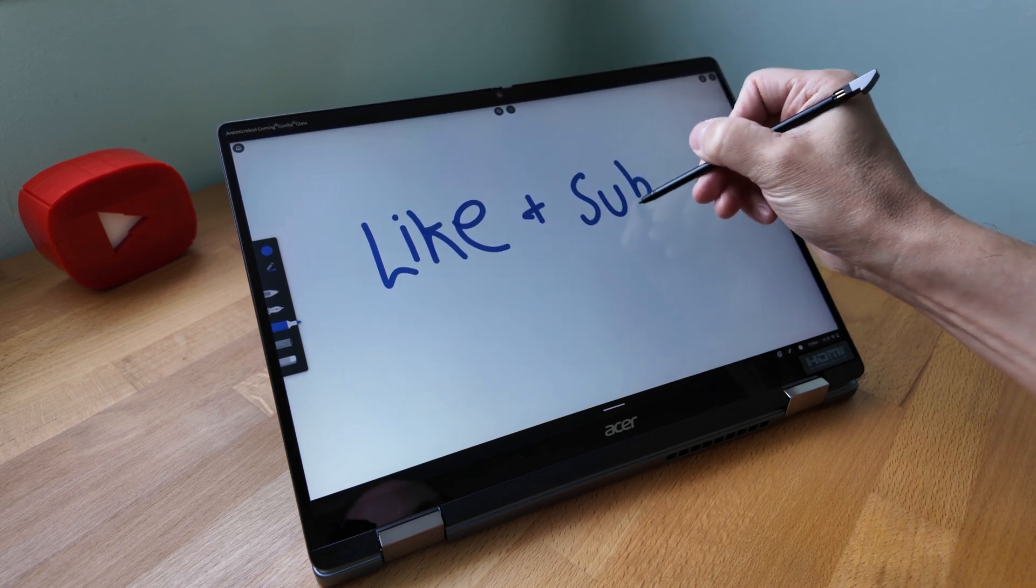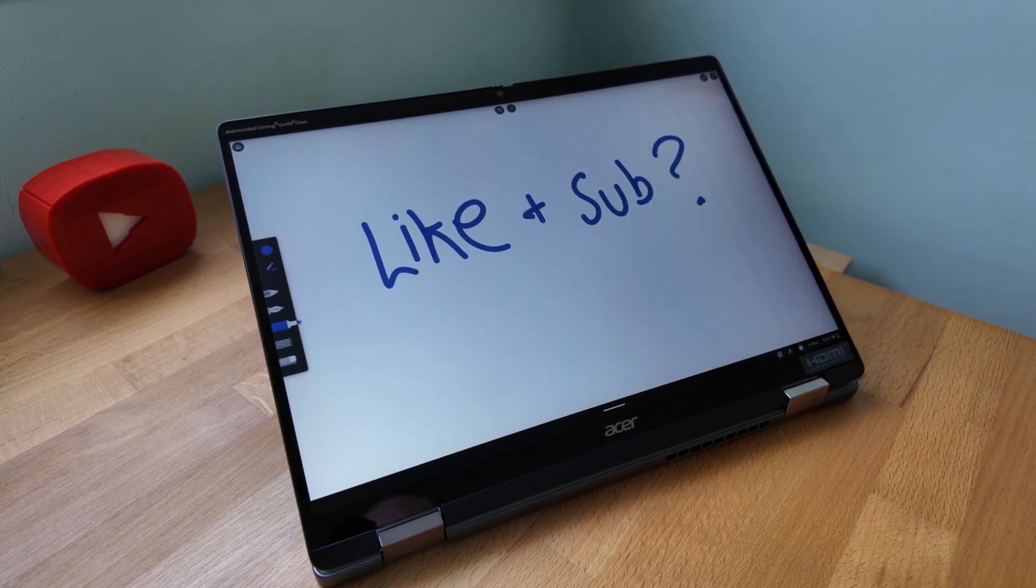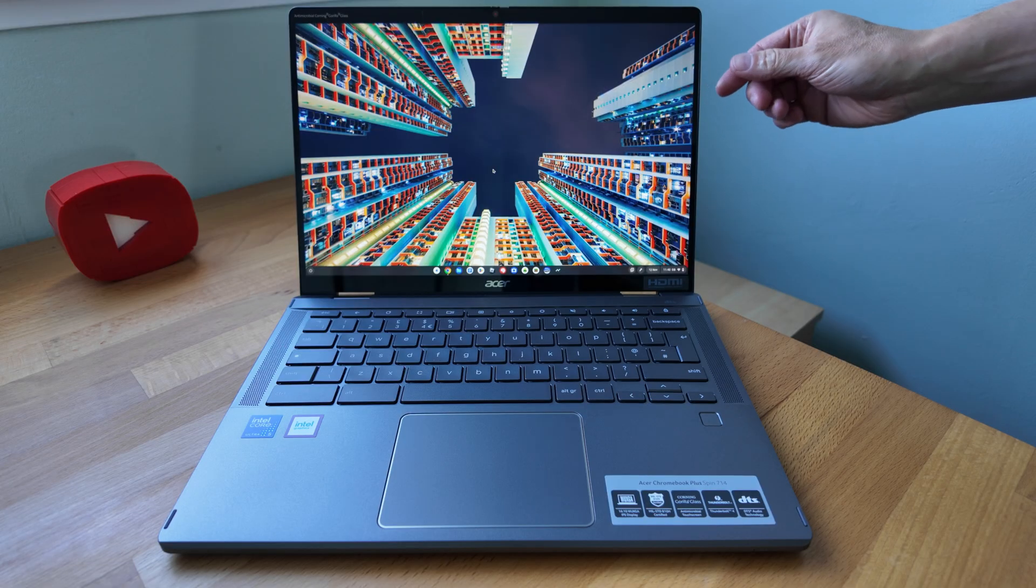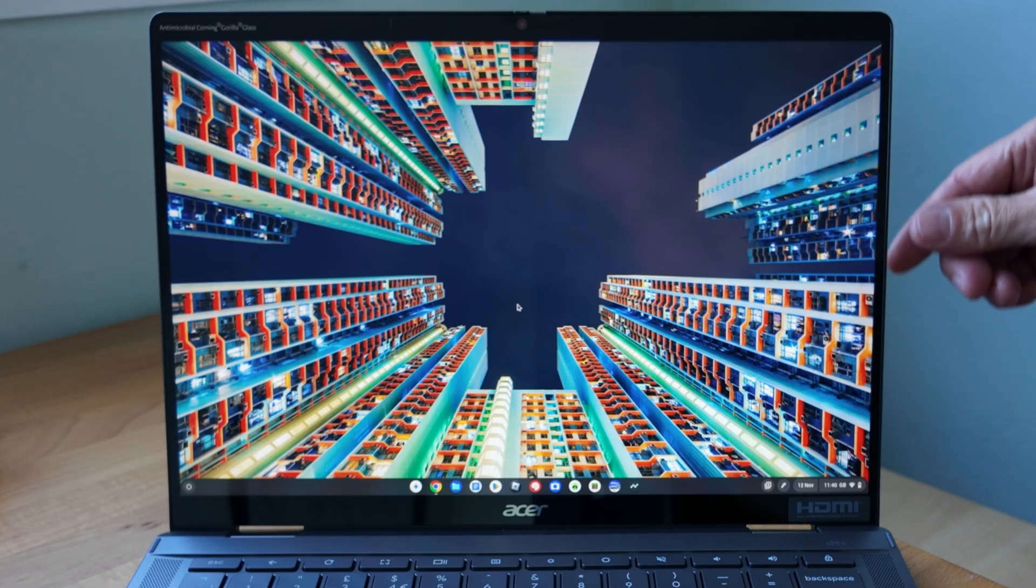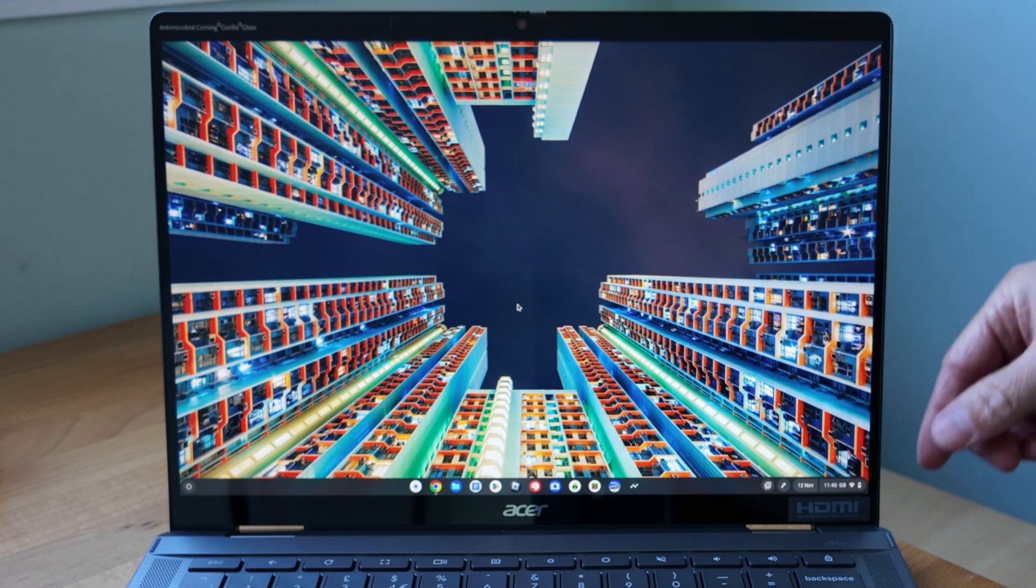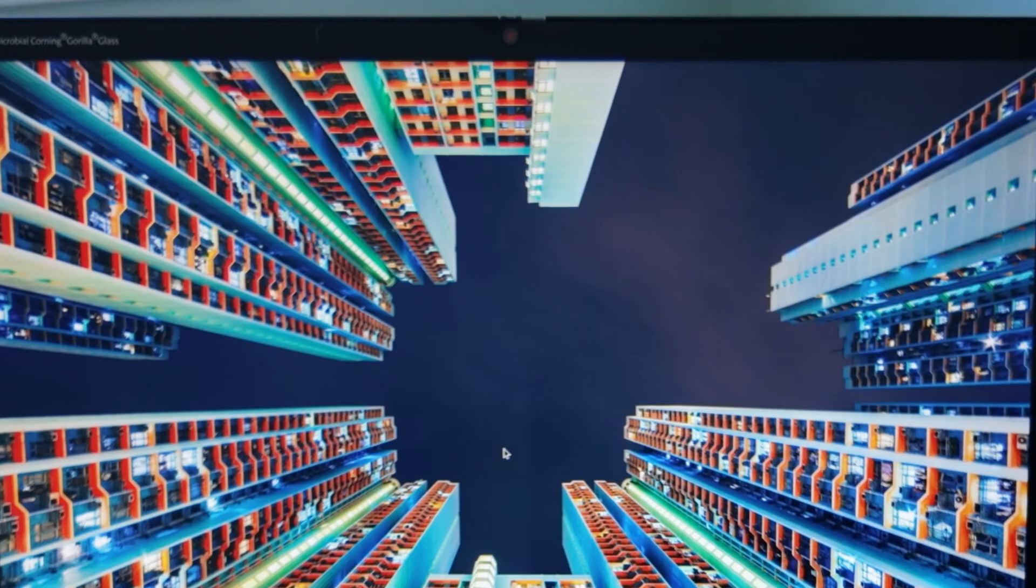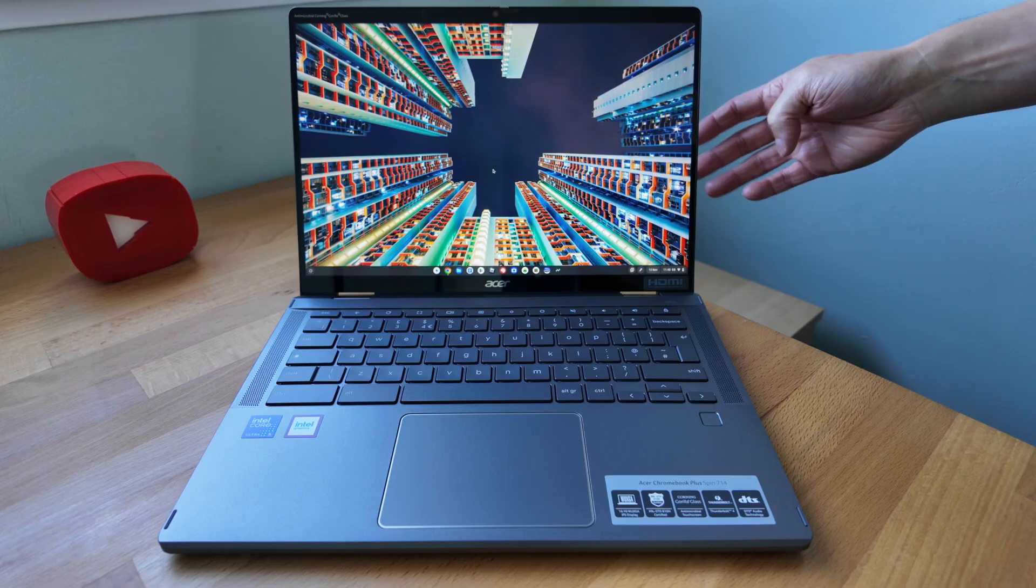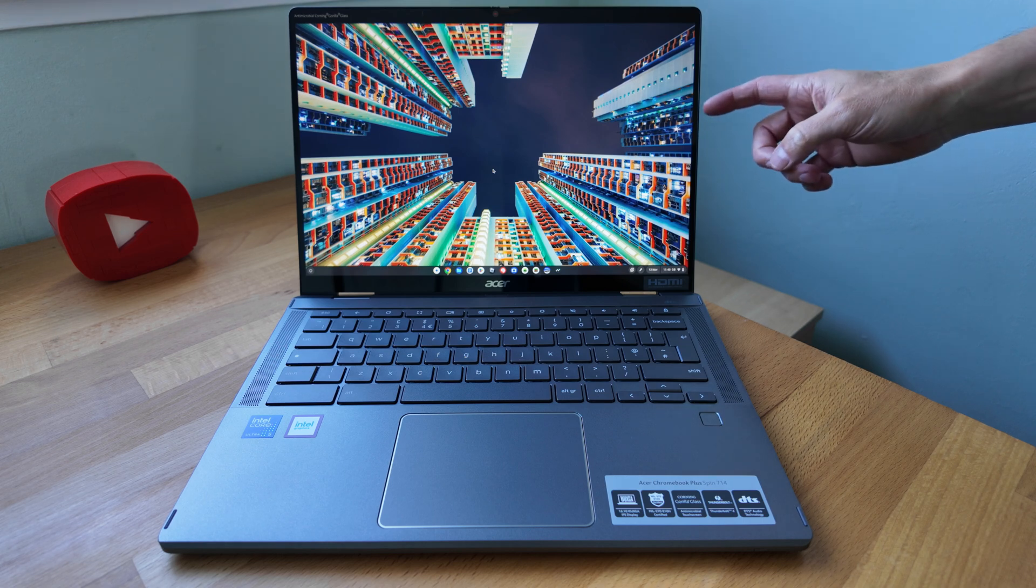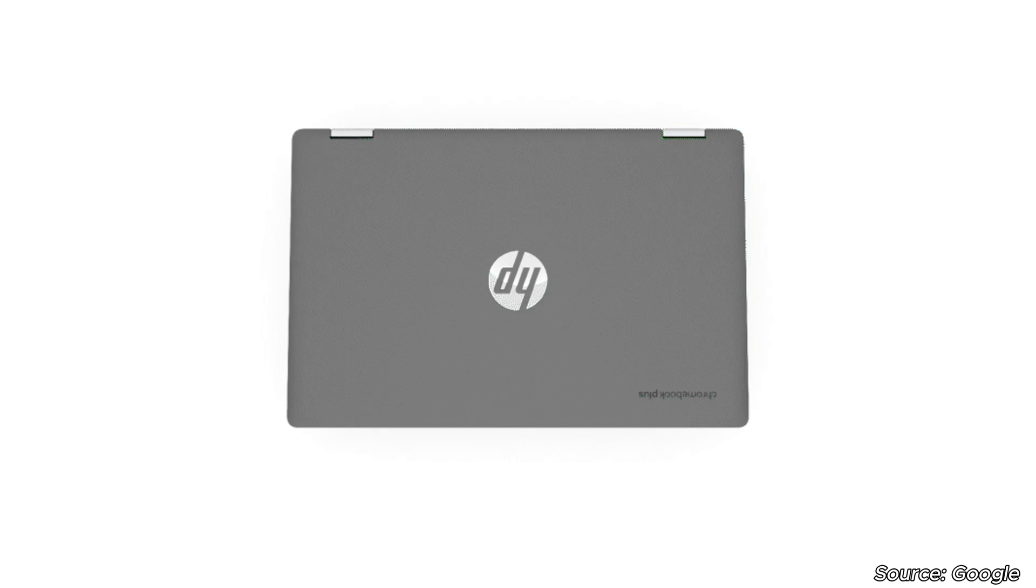Acer state the screen to body ratio is 84.75 percent so the bezels along the sides do look nice and thin, at the top and at the bottom they're looking a little bit wider. At the top of the display you'll find the 1440p Quad HD webcam with privacy slider, another example where this Chromebook goes above and beyond the minimum spec for Chromebook Plus.